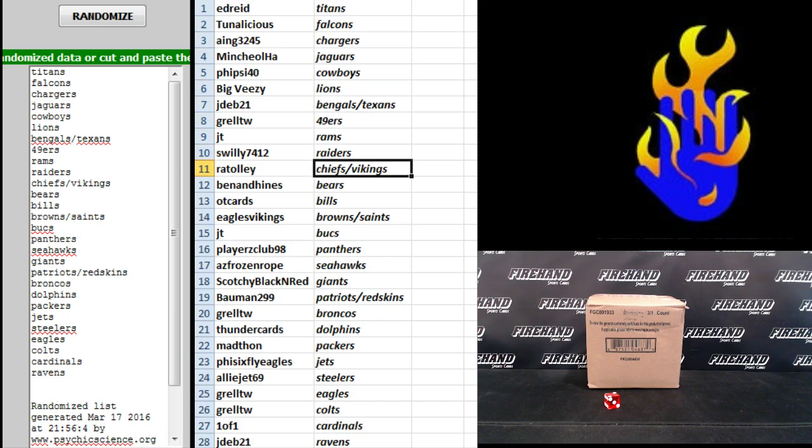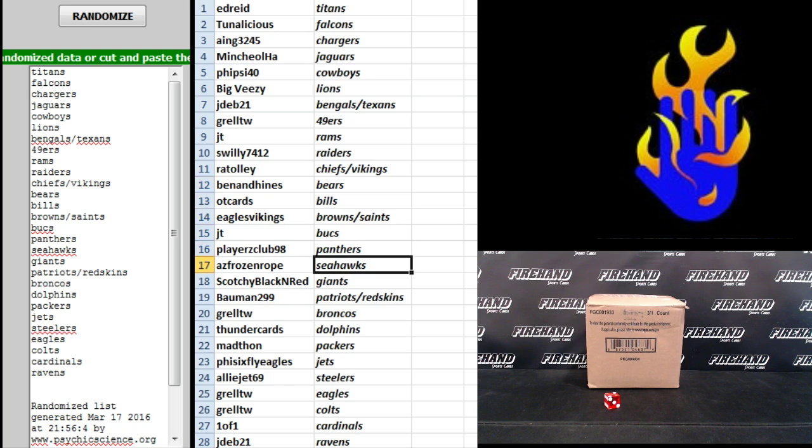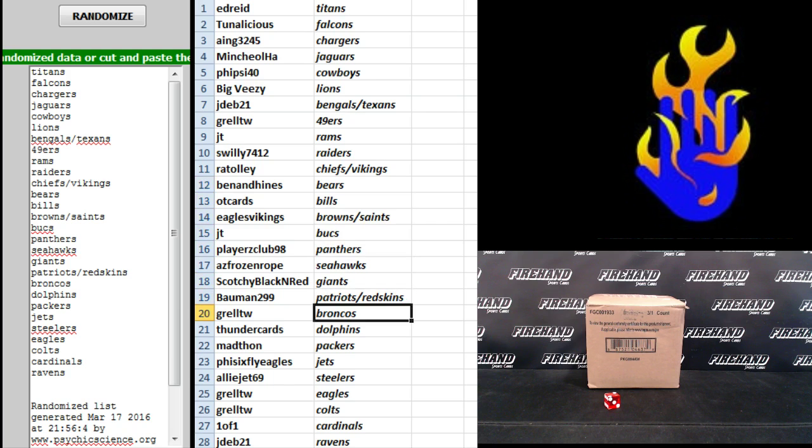Talley, Chiefs and Vikings, Ben and Hines, Bears, OT Cards, Bills, Eagles, Vikings, the Browns and Saints, JT Bucks, Players Club, Panthers, AZ Frozen Ropes, Seahawks, Scotchy Black and Red Giants, Bowman, the Patriots and Skins.